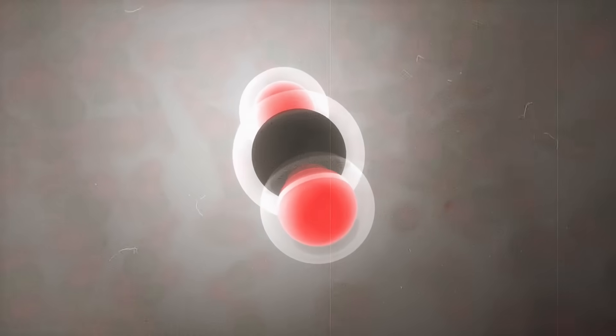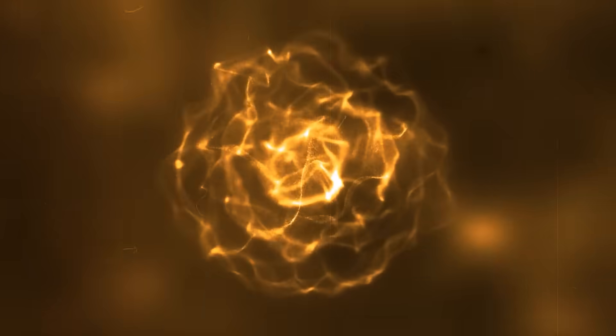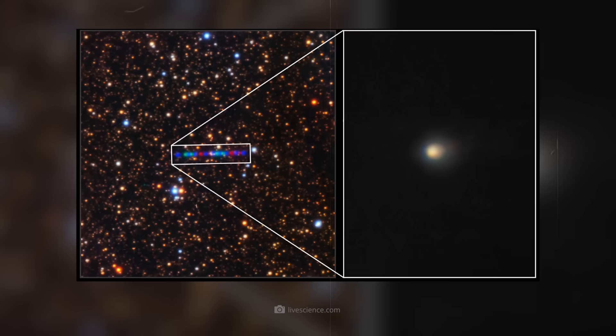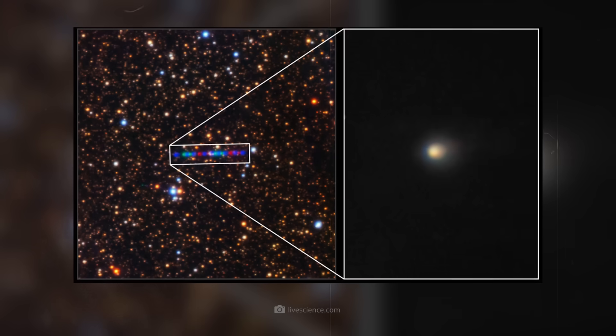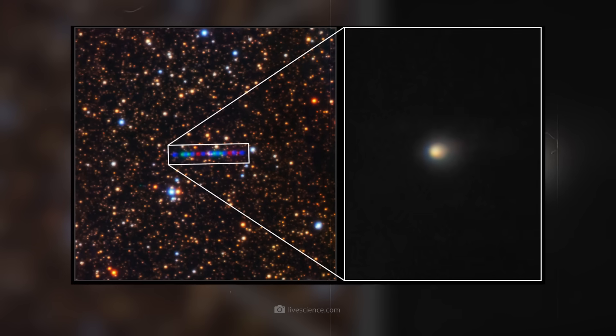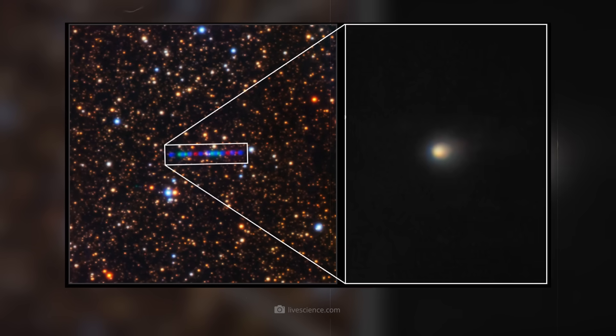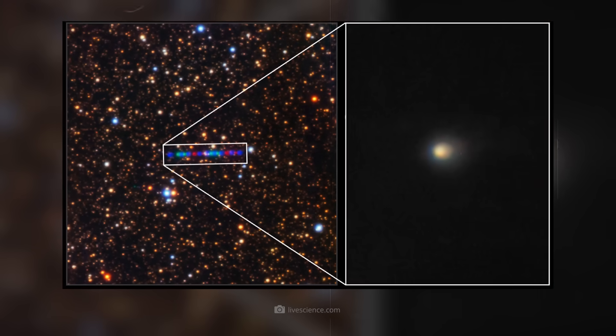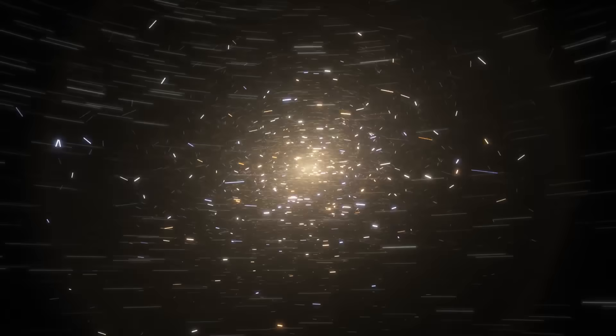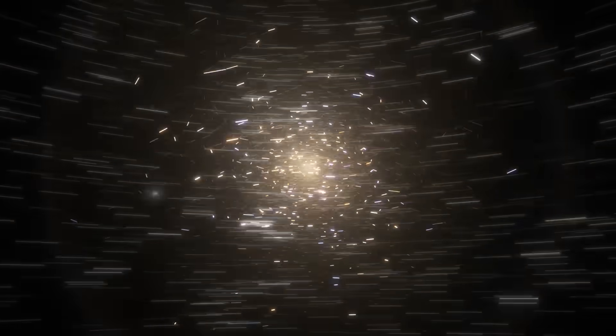A brief explanation. Sublimation means that a substance transitions directly from a solid to a gaseous state without first becoming liquid. The frozen CO2 of 3I Atlas thus evaporates directly into space without melting, creating the broad, diffused tail.